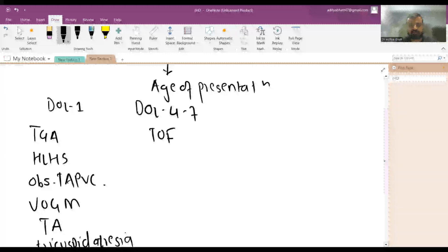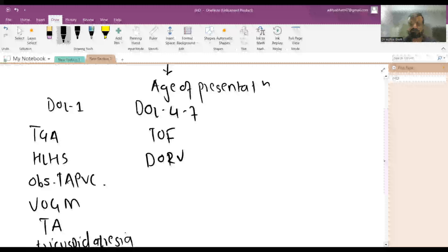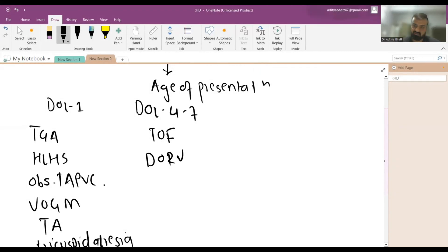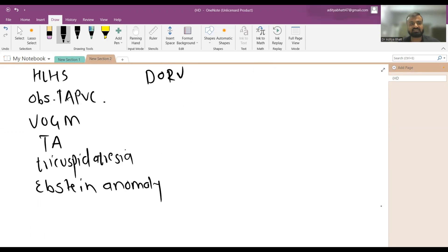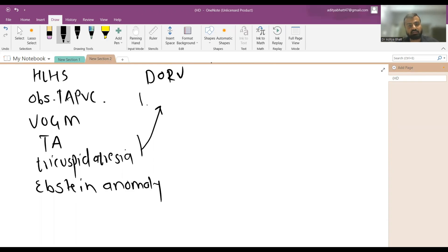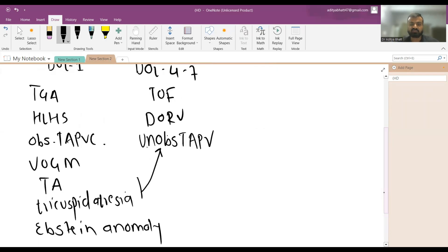At day of life four to seven, you diagnose tetralogy of Fallot and double outlet right ventricle (DORV). Issues begin once the ductus closes. Tricuspid atresia and truncus arteriosus can also present at this stage, as can unobstructed TAPVC in the first week of life.